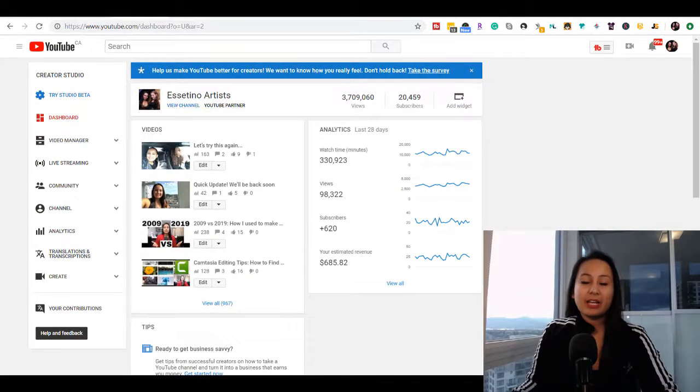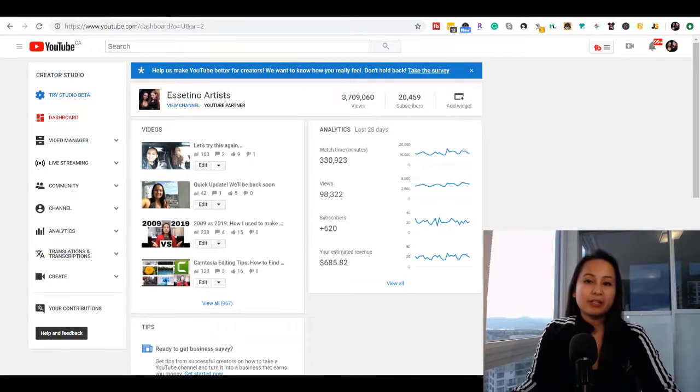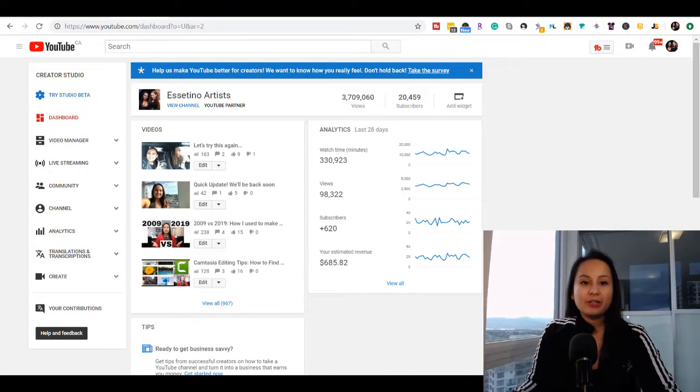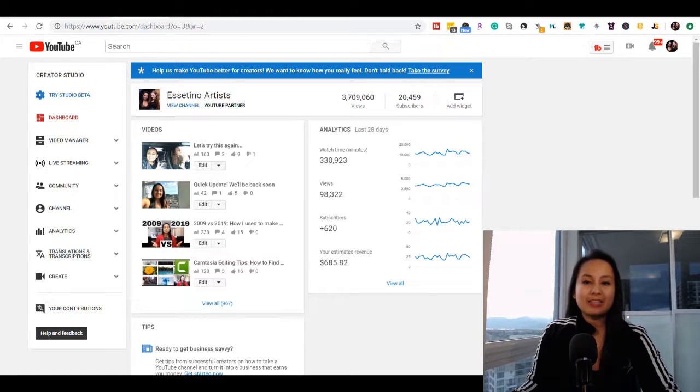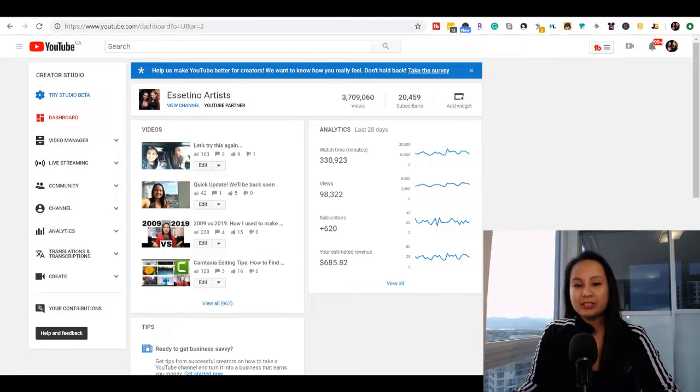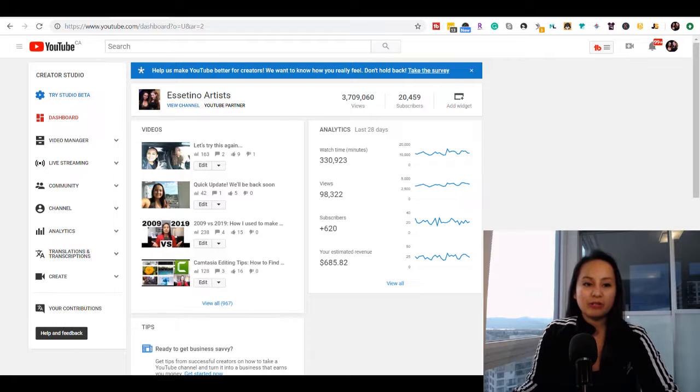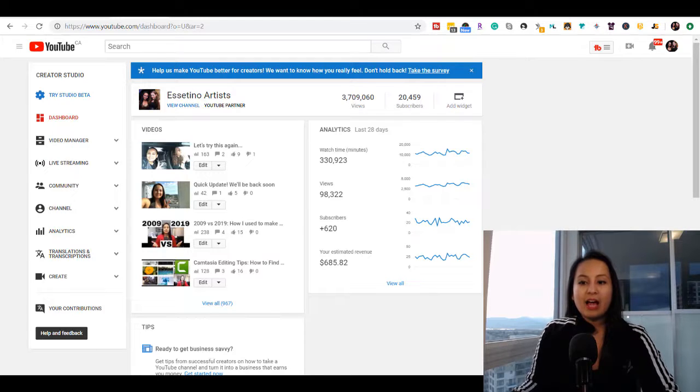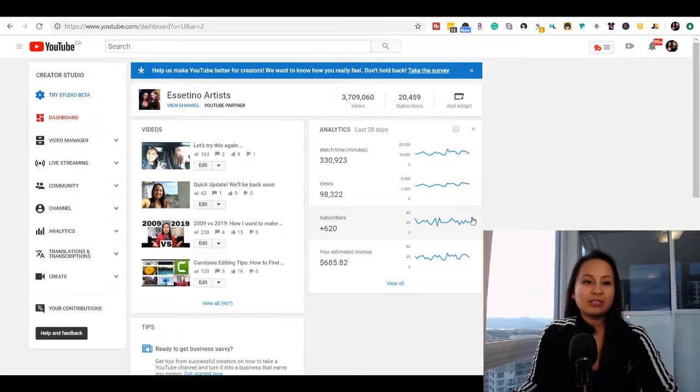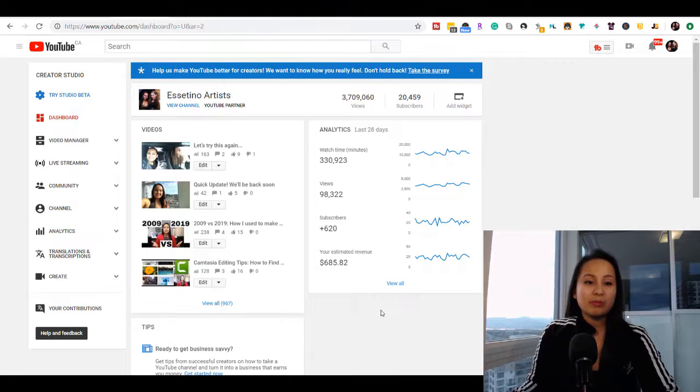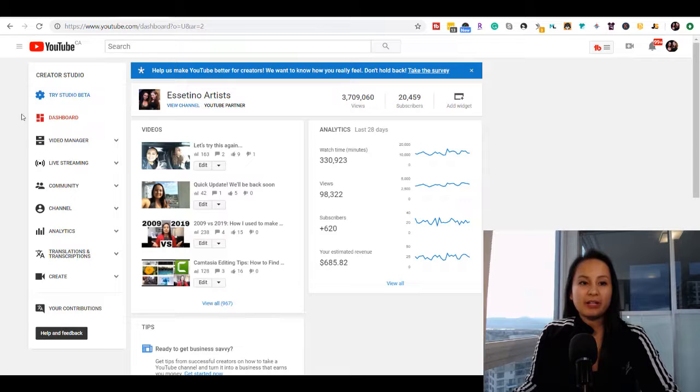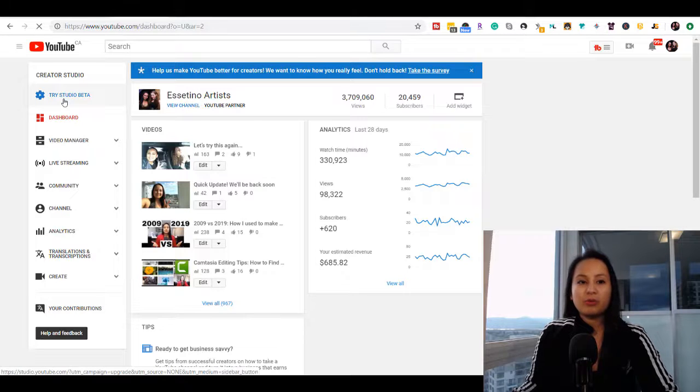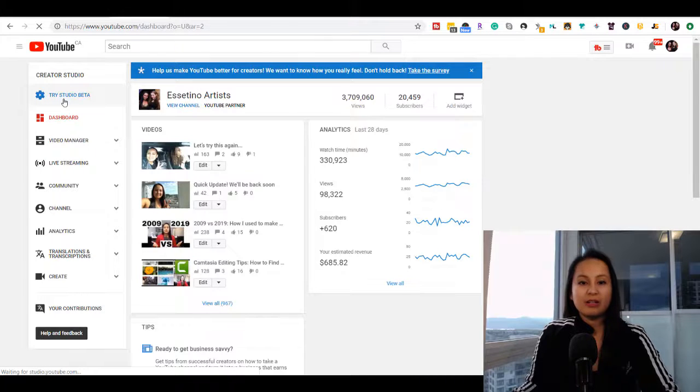I recently discovered this and thought it was pretty neat. I'm here on our YouTube channel right now in the Classic Studio. I haven't switched over yet. To see your recently subscribed subscribers, you want to head over to the Studio Beta. Make sure you're already in there.